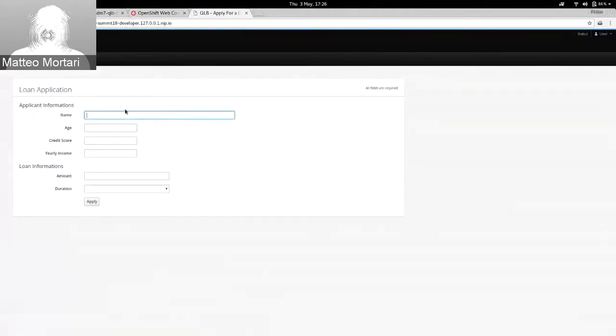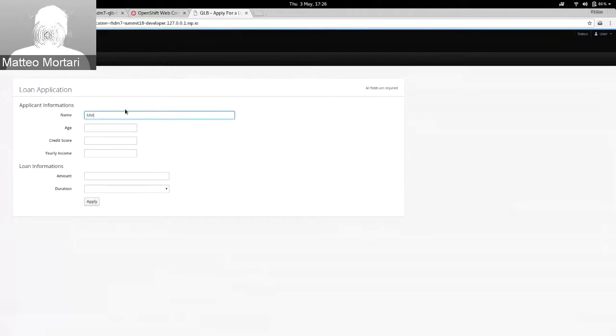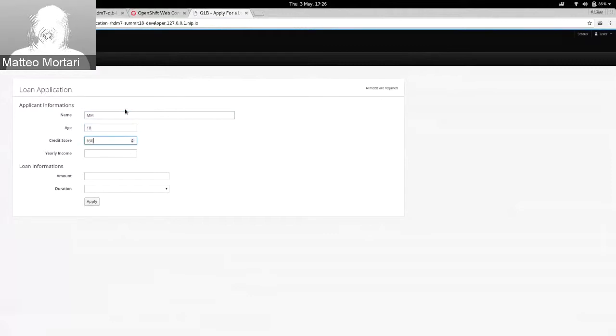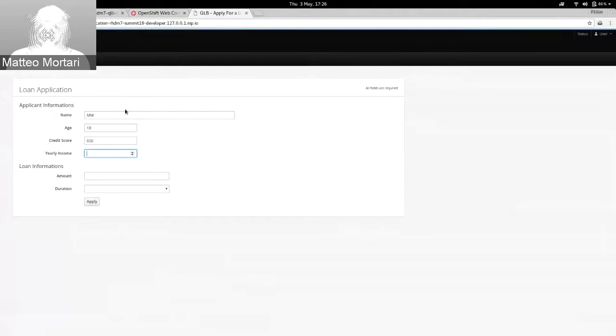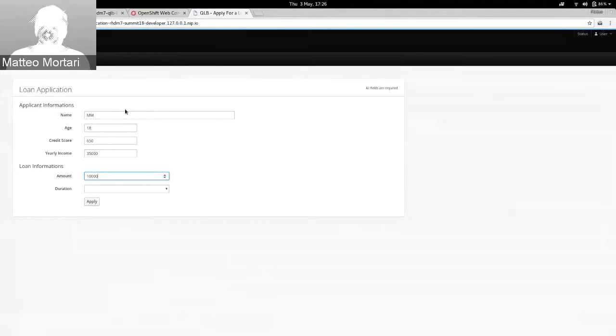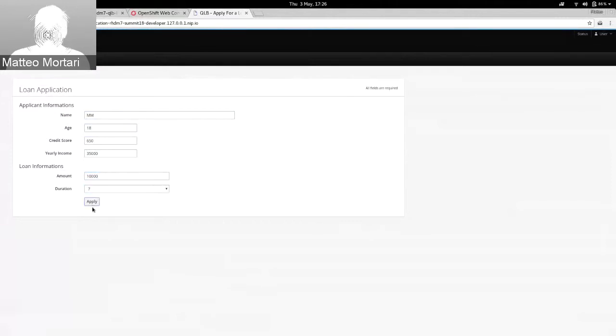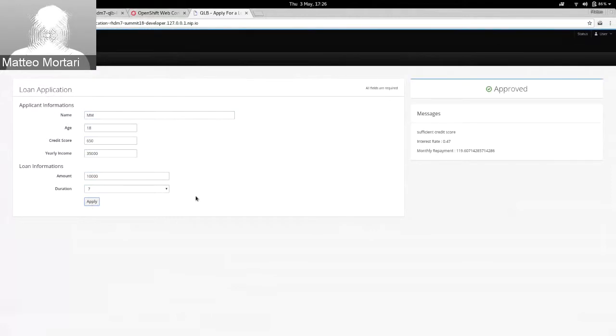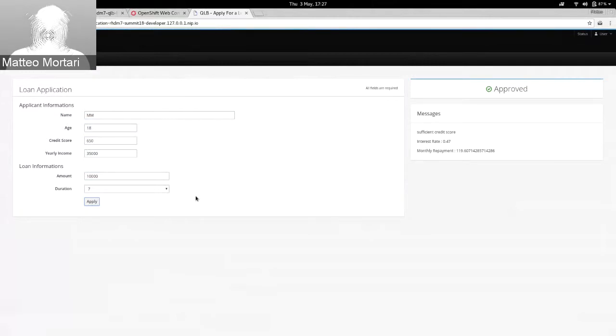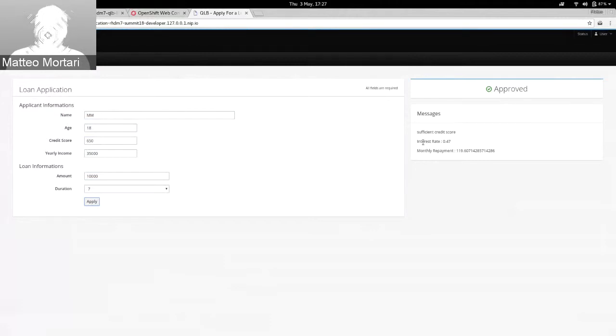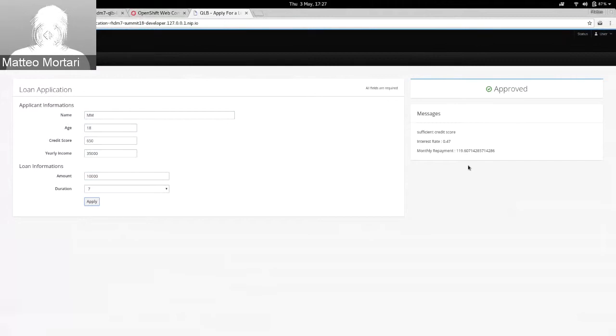Let's jump into that so you get an idea of what it's about. This example application is for requesting a loan. I can enter here some example data. Let's say that this person is requesting a loan, the age, the credit score, and the current daily income for an amount of loan of 10,000 euro for seven years. When I click the Apply button, what is happening is that this application is consuming a Decision Service that is available on the KIE server. And this Decision Service currently is calculating for me that the loan is approved and it has sufficient credit score, what is the current interest rate, and the monthly repayment for the loan.